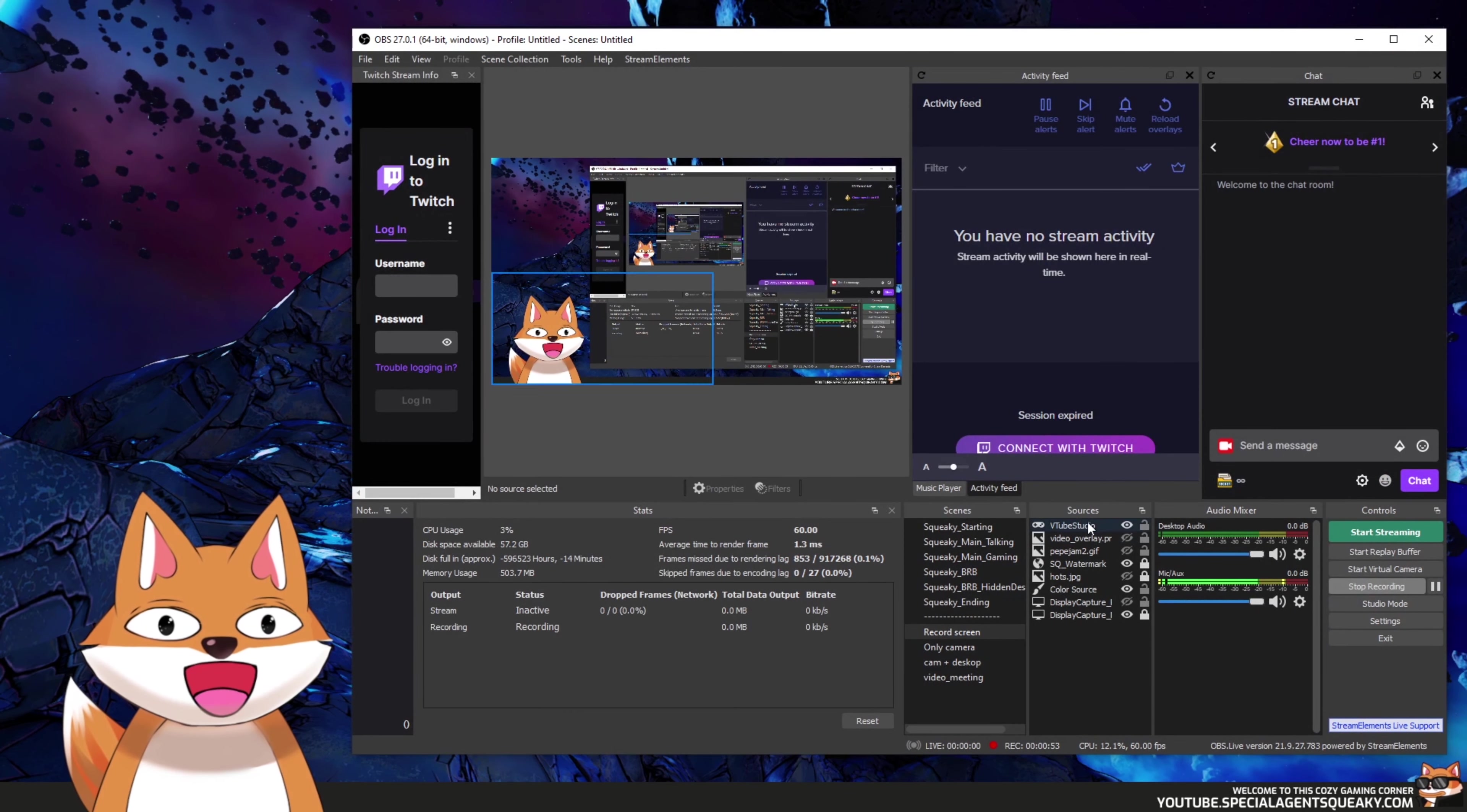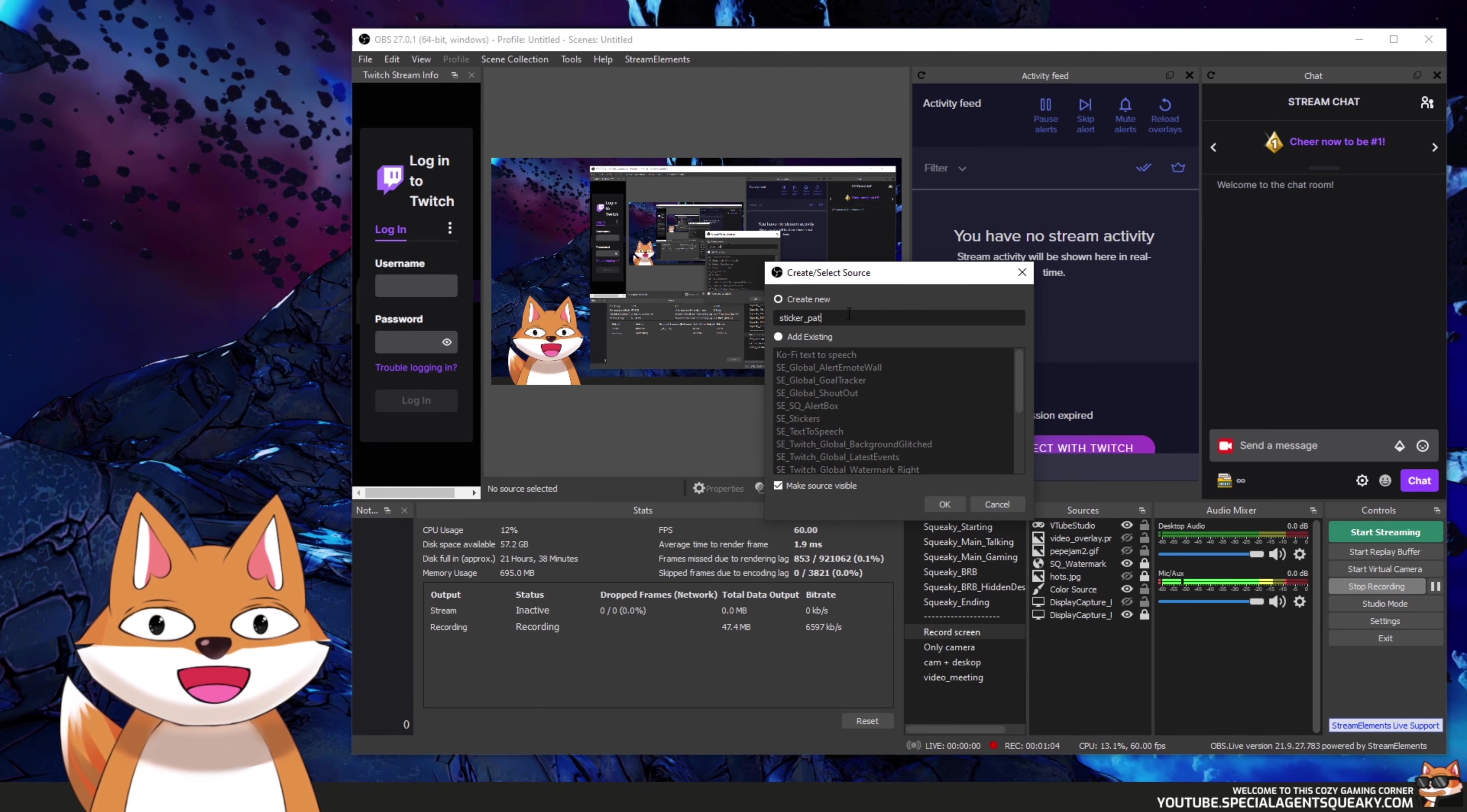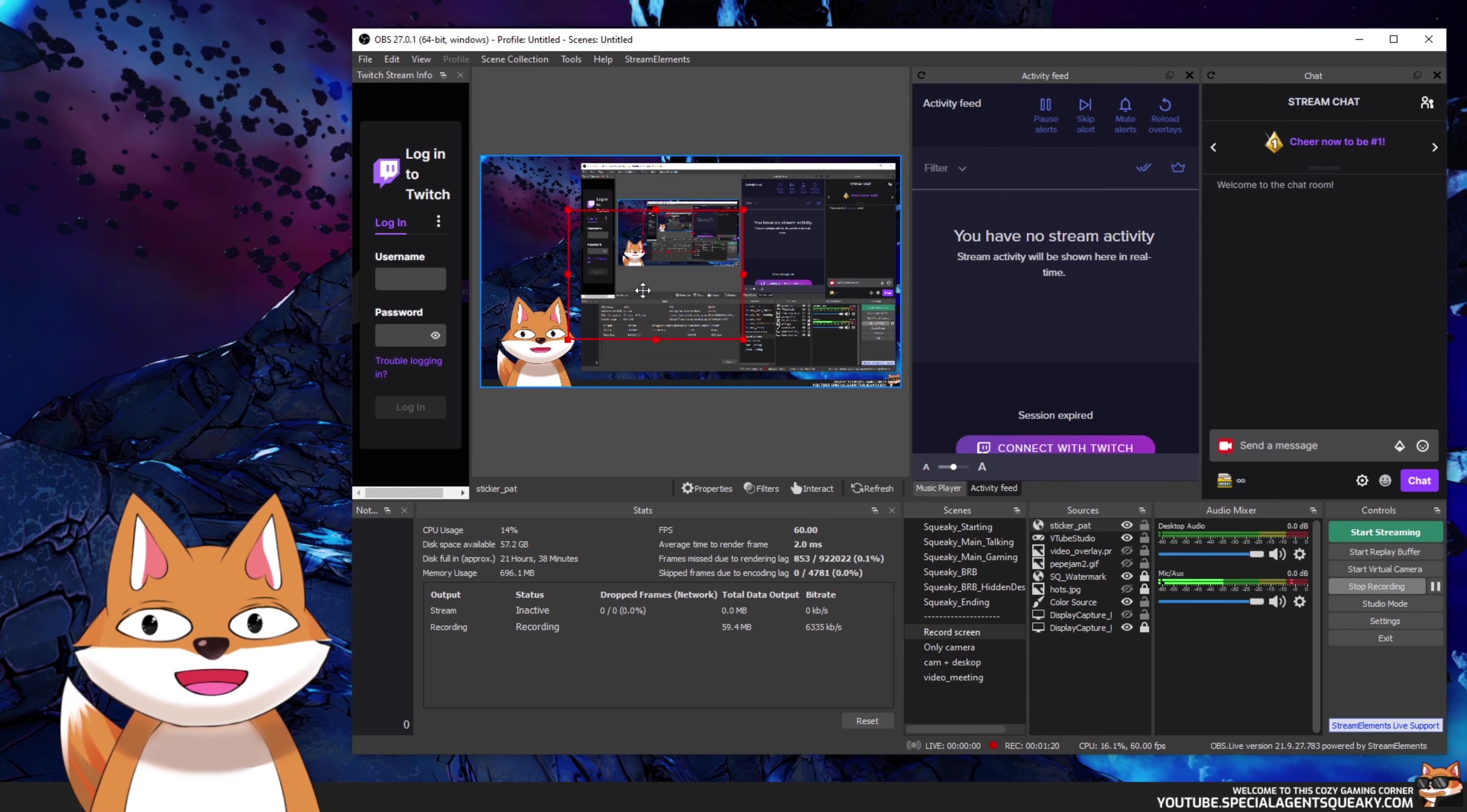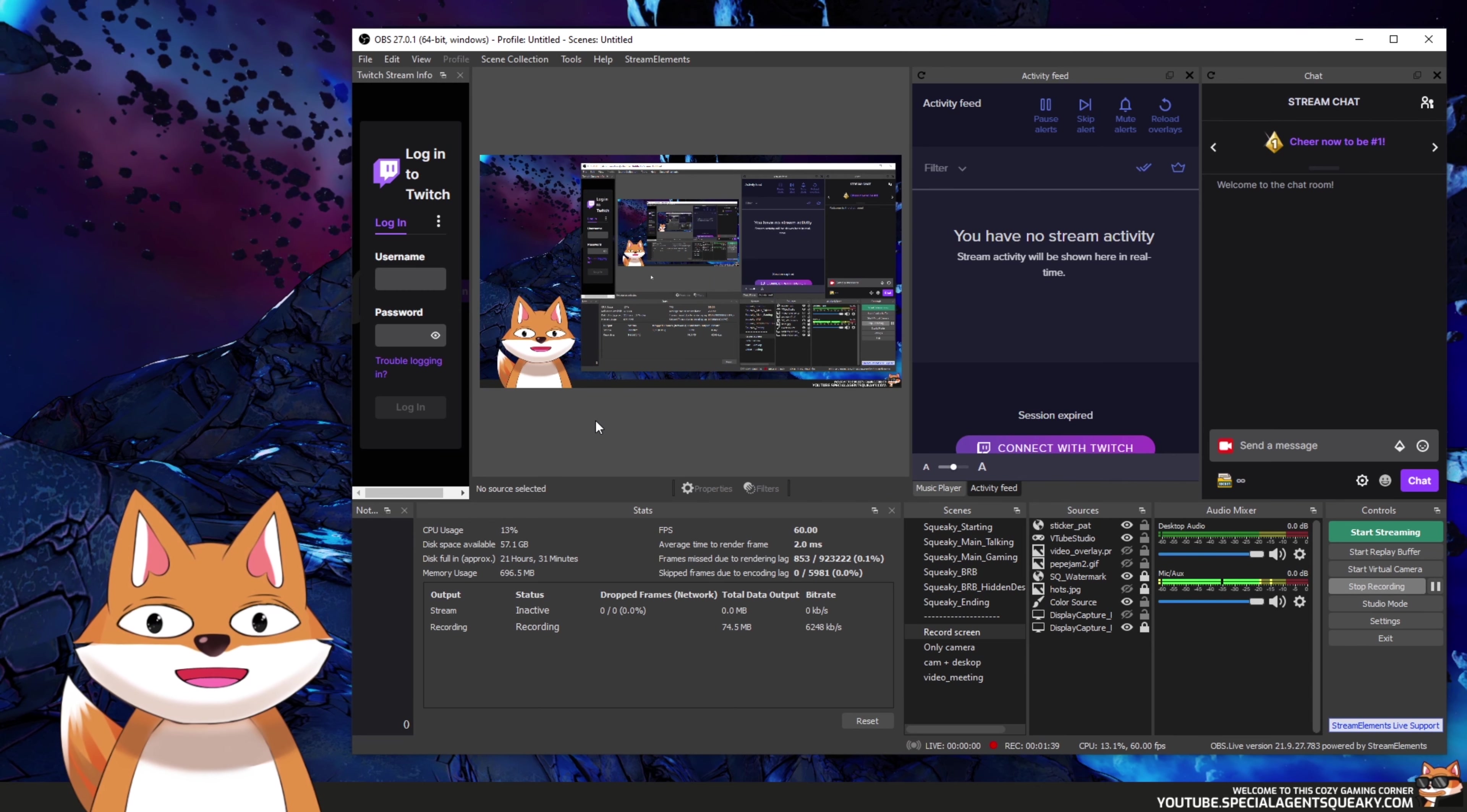Then under sources here we're going to right click and then add browser. And then we're going to create a new name here, so I'm just going to put sticker pat. And in the URL here we basically just going to paste in our browser source URL and press OK. And as you can see here nothing is shown, but you can move this around, resize it, and put it wherever you want. So since we're doing a pat, it's probably a good idea to put it just above my head here. So that should be everything we need to do.